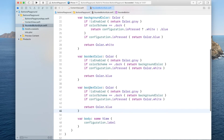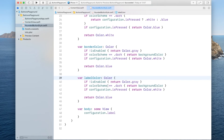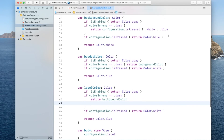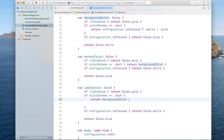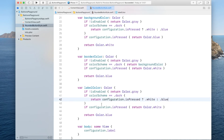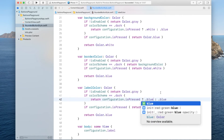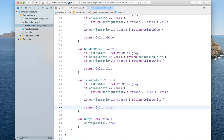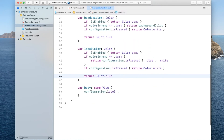Lastly we do the same thing for the label color. Rename it to labelColor. If not enabled, return gray. If in dark mode, distinguish between pressed and not pressed: if pressed return Color.blue, otherwise return Color.white. Otherwise it is very similar to the background color logic. Now we are ready to style the button body.